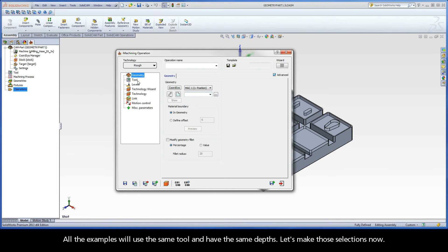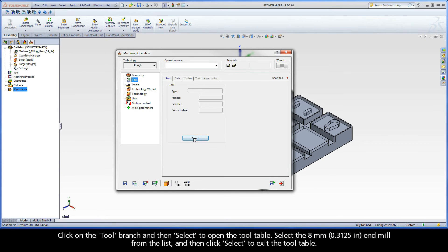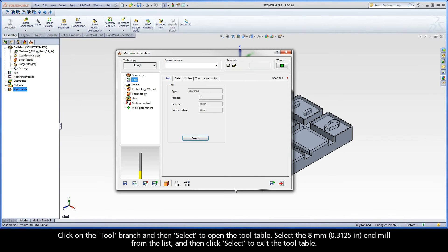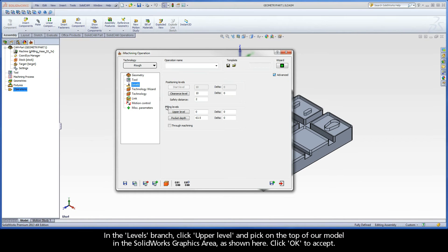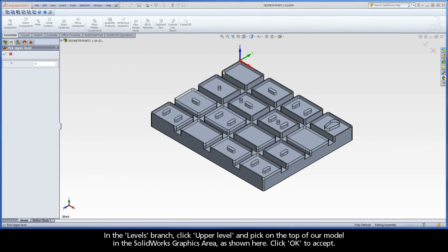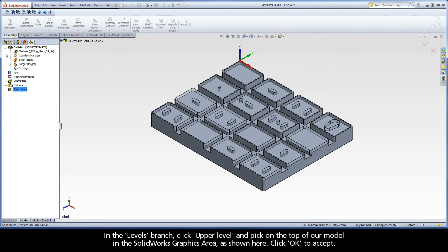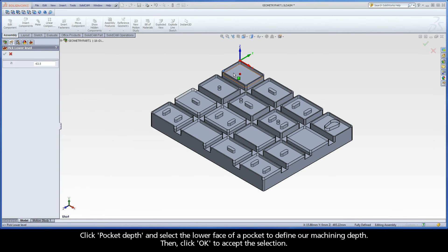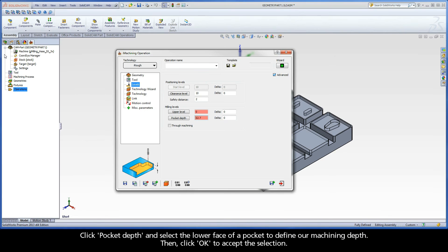All the examples will use the same tool and have the same depths — let's make those selections now. Click on the tool branch and then select to open the tool table. Select the 8mm end mill from the list and then click Select to exit the tool table. In the Levels branch, click Upper Level and pick on the top of our model in the SolidWorks graphics area. Click OK to accept. Click Pocket Depth and select the lower face of a pocket to define our machining depth, then click OK to accept the selection.